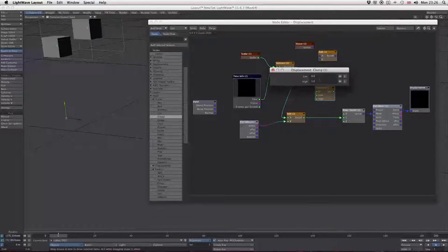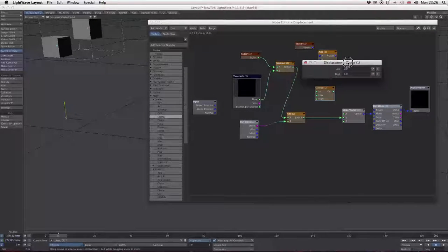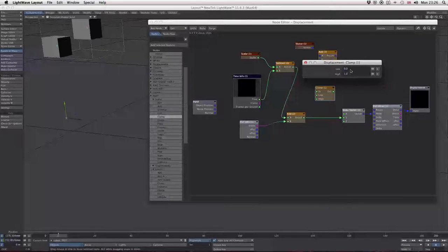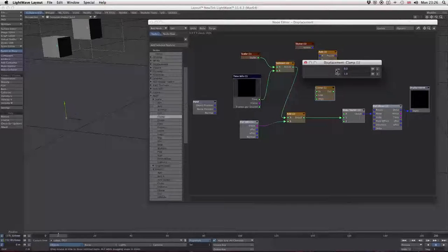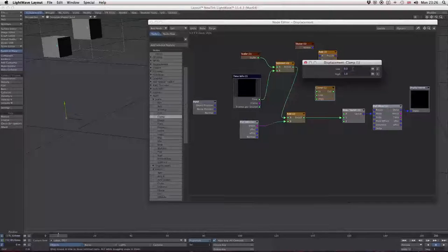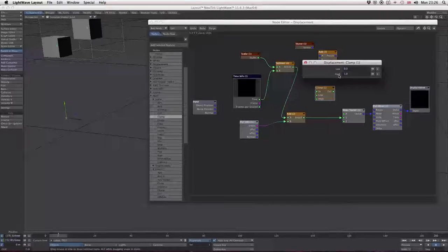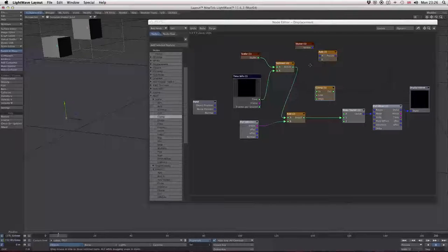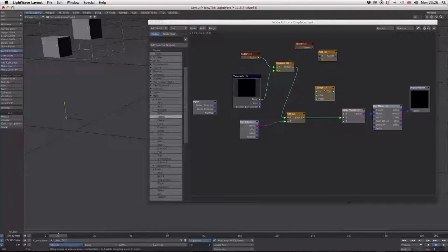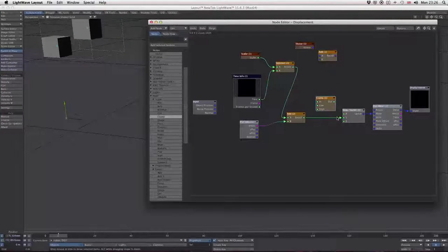It's in math scalar clamp. What this does is limit an input between two numbers, the low and the high. Any input below zero gets truncated to zero, and any input above one gets truncated to one. Let's plug this in and see what we get.